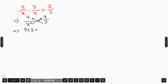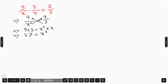This is a cubic equation. We know that 27 equals 3 cubed, so x cubed minus 3 cubed equals 0. Now we use the difference of cubes formula. If we have a cubed minus b cubed, it equals a minus b times a squared plus ab plus b squared.